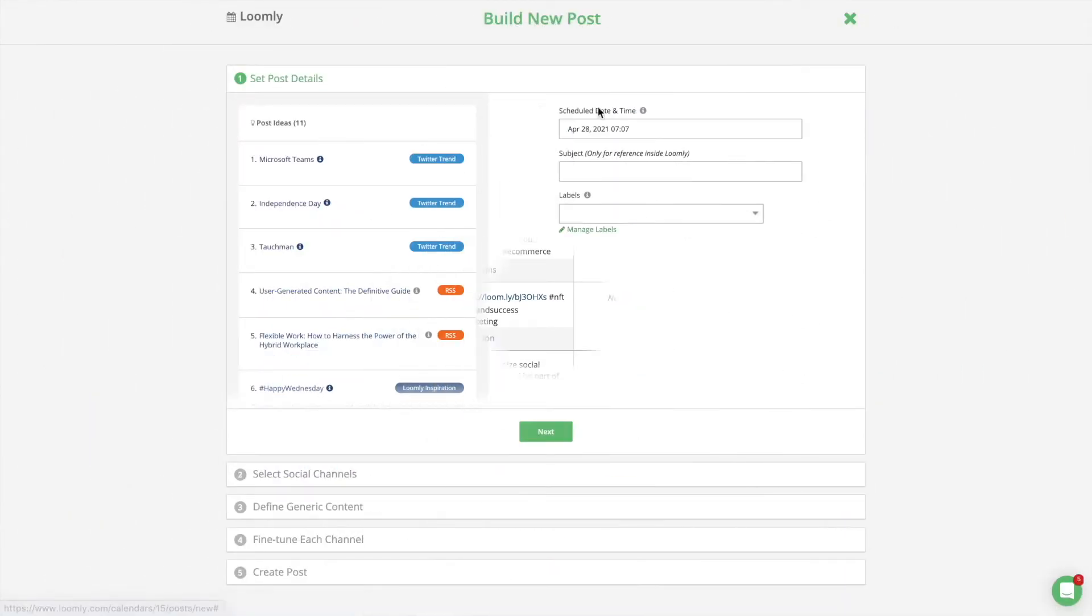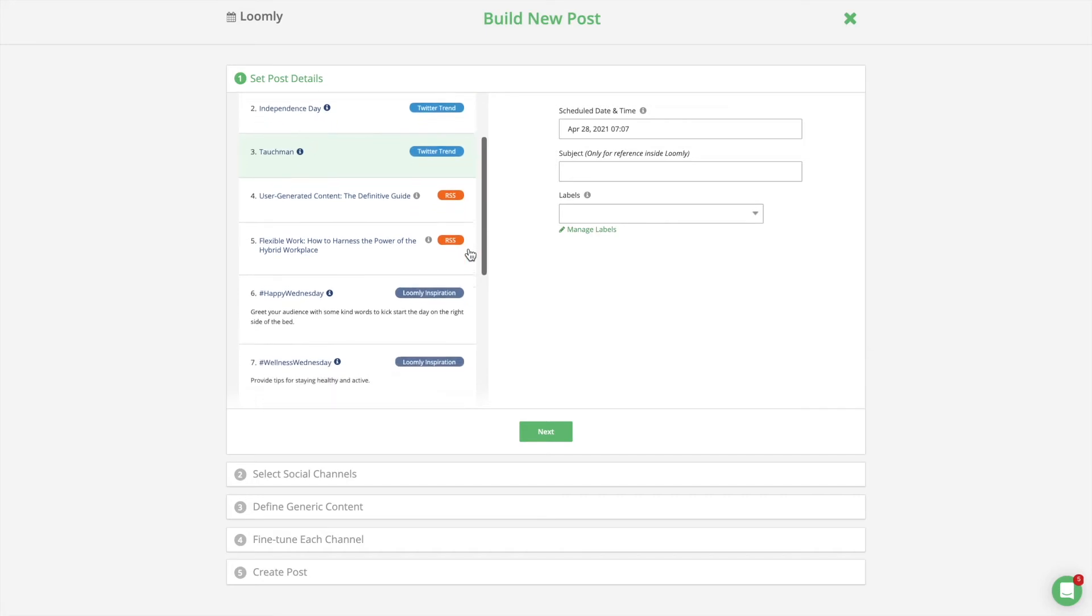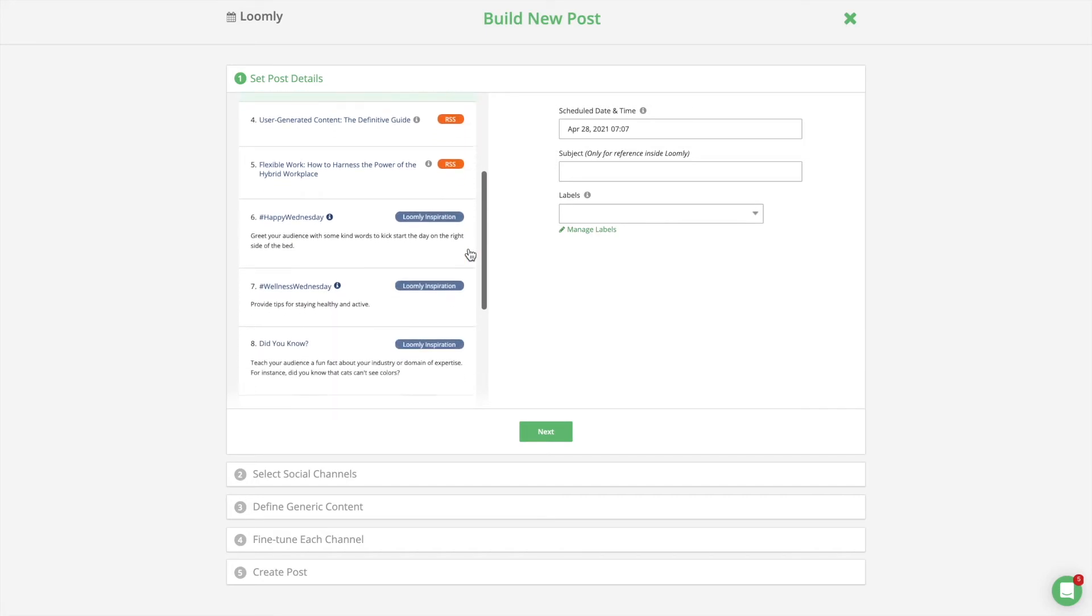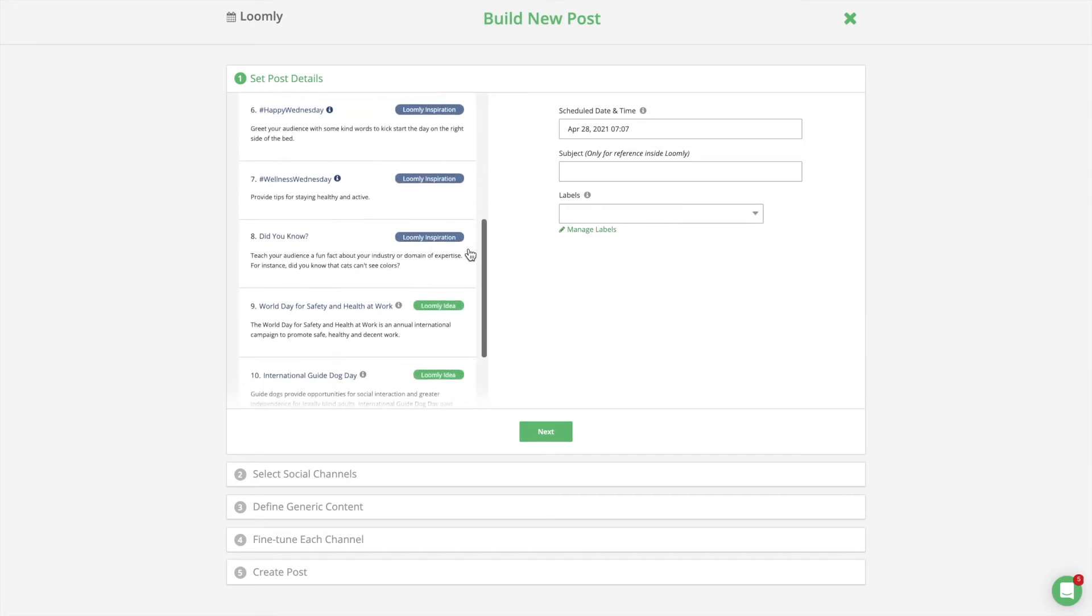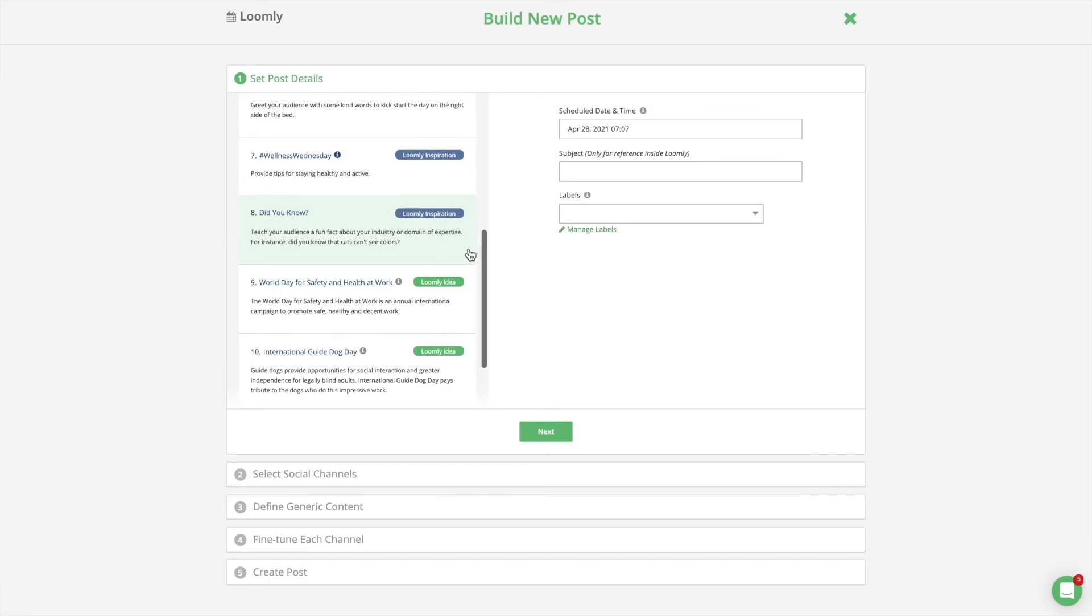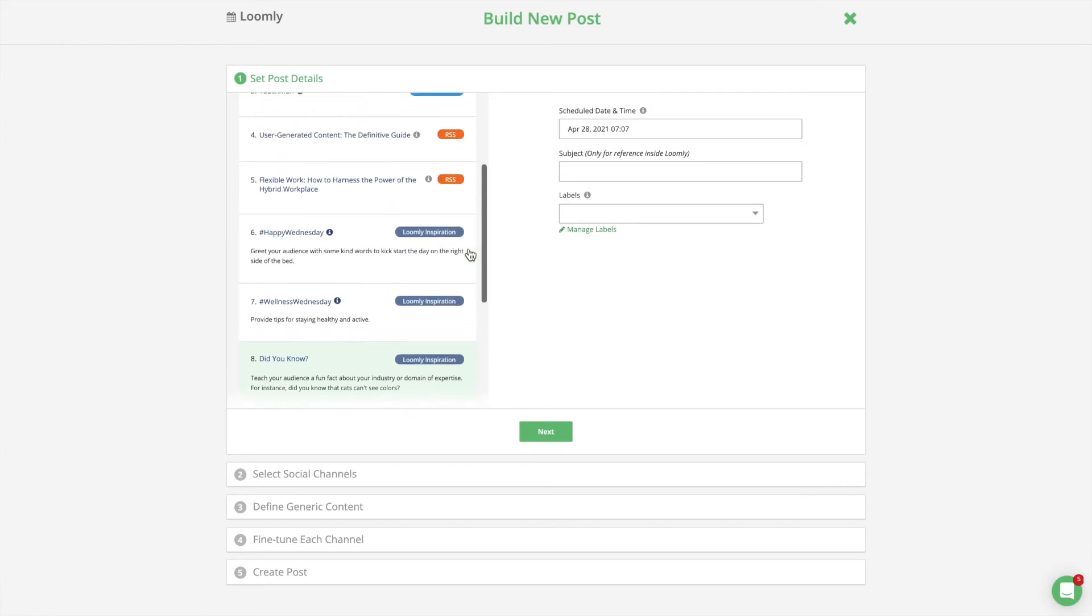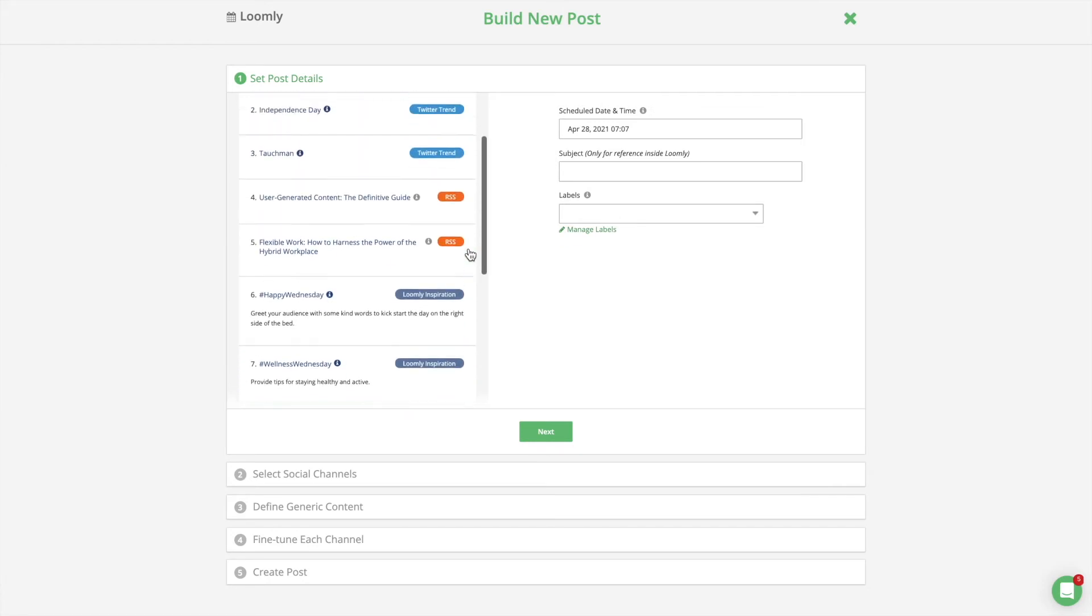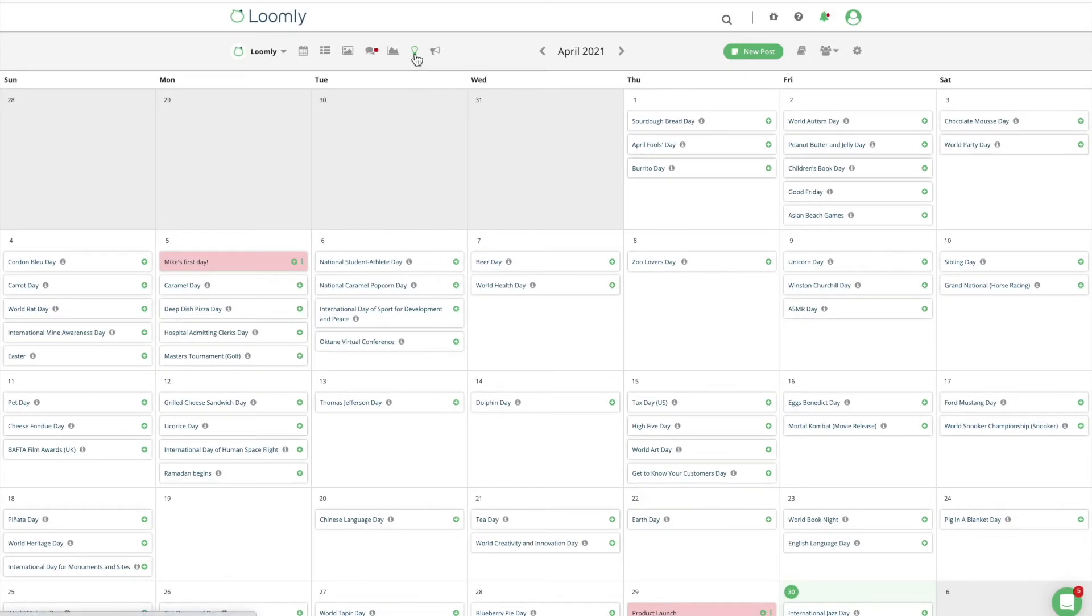This is where the Loomly magic happens as we suggest to you different types of post ideas. Twitter trends, trending topics from Twitter in your location. RSS feeds, RSS items from your own custom selection of content feeds. Loomly inspiration, recurring broad ideas based on best practices and internet codes. Loomly ideas, events, holidays and celebrations happening on specific dates.